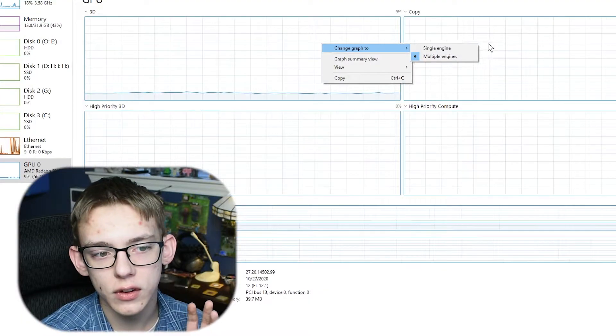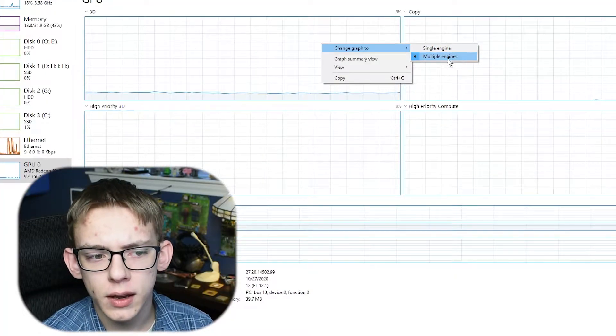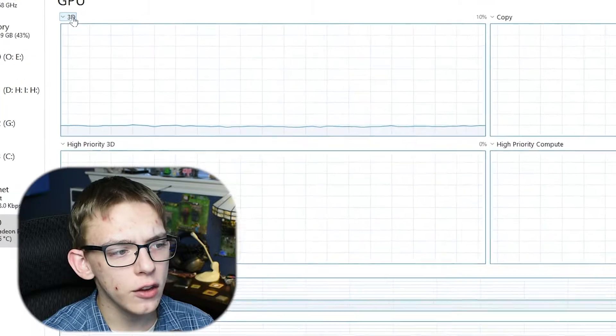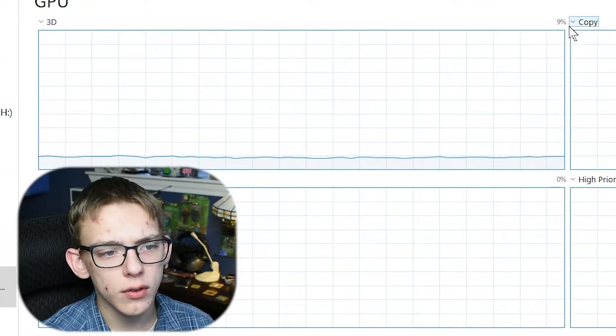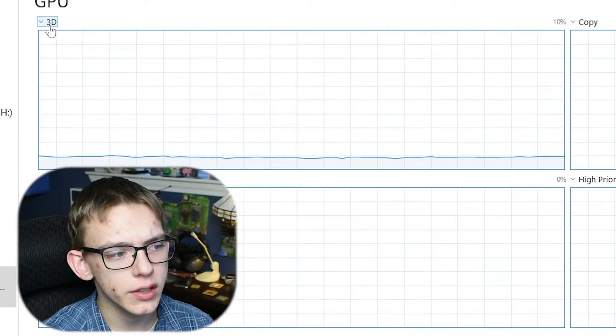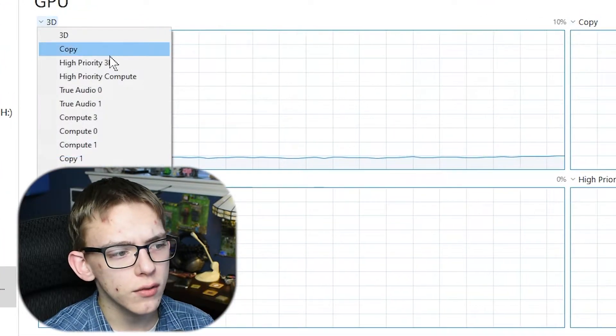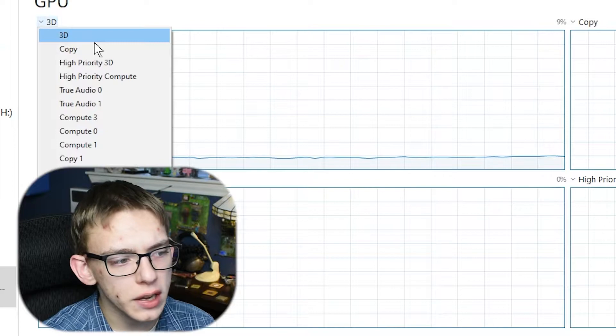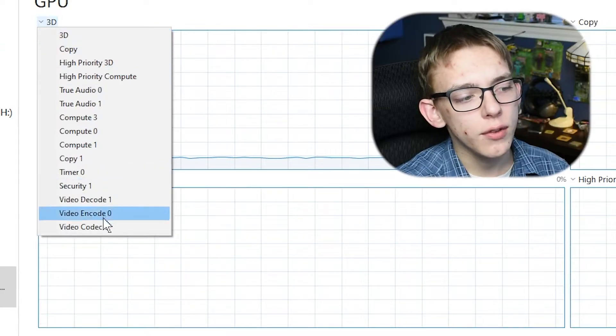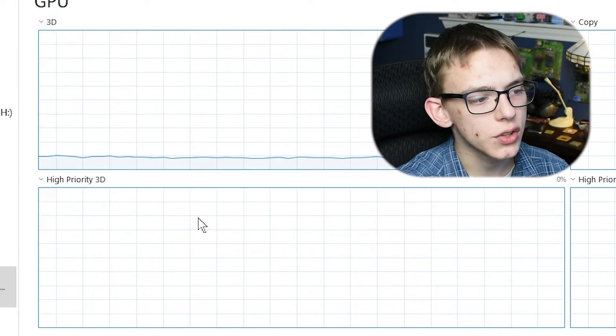The only other place where you can change this is for your GPU. You can either display a single engine, which is a specific instruction on the GPU, or you can display multiple engines by default. Then you can click on the different engines — as you can see there's a little drop-down — so I can view either 3D or I can view all of these different processes.